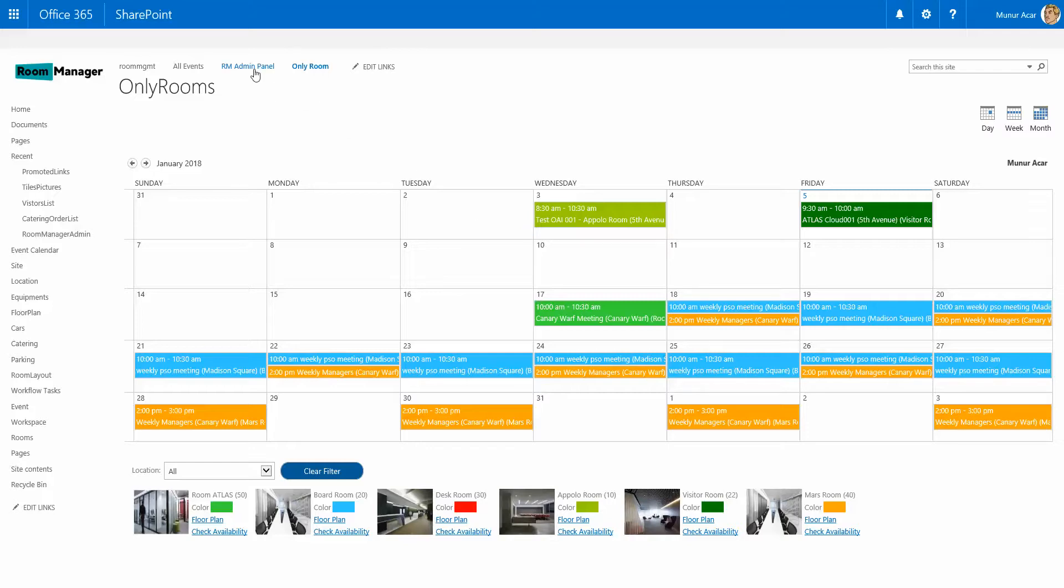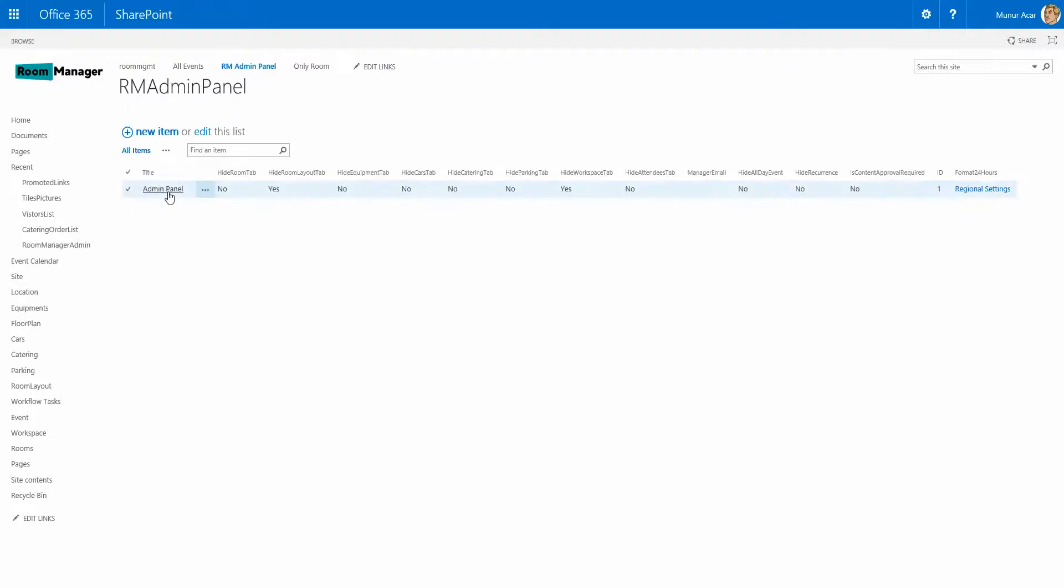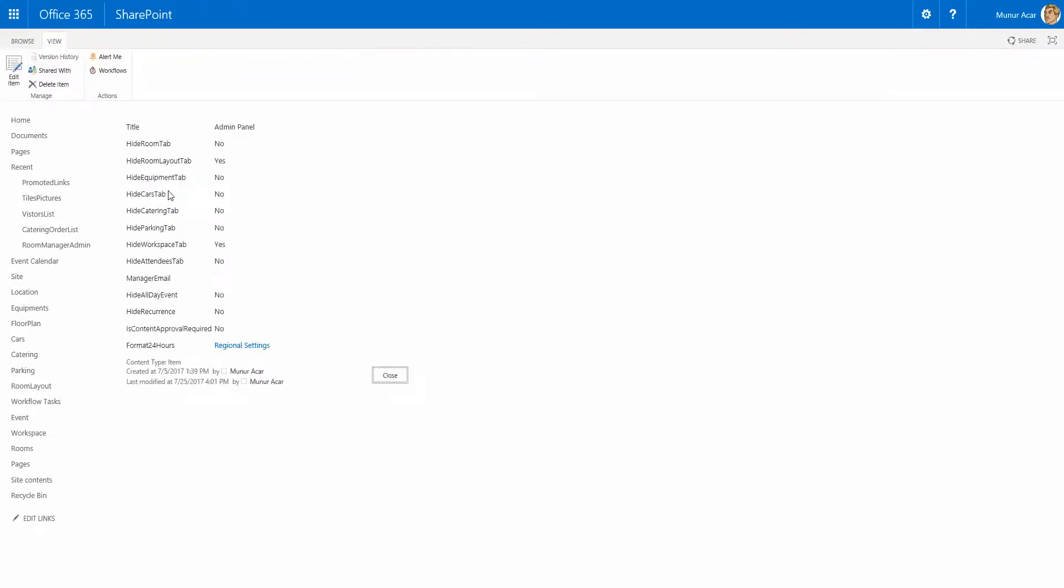Last but not least, in the admin panel we have some settings which are available to the administrator. Out of the box, certain resources and categories which are not needed can be hidden. As well, the content approval can be set on or off. Thank you very much for your interest.